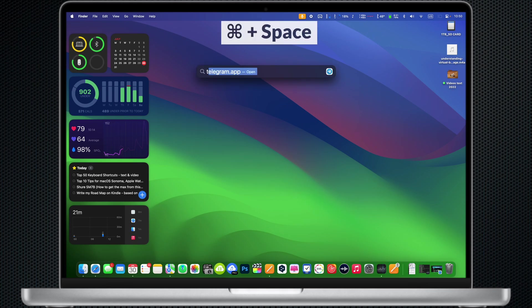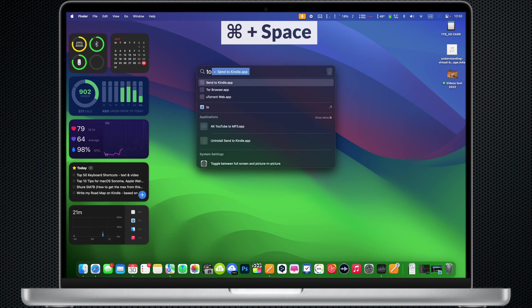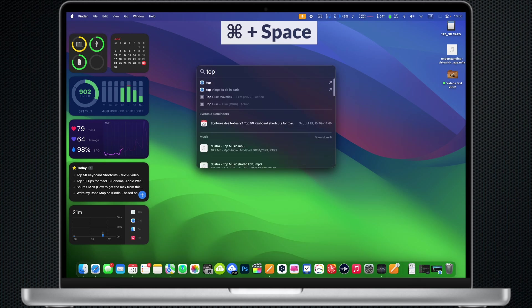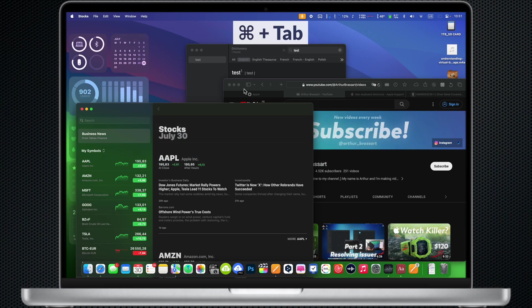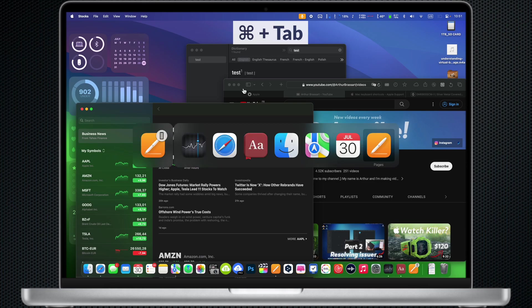Command Space: Open Spotlight for searching. Command Tab: Switch between open applications.